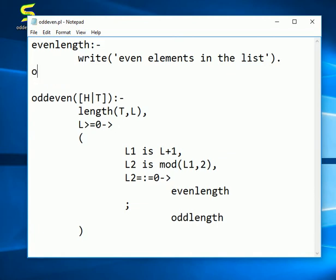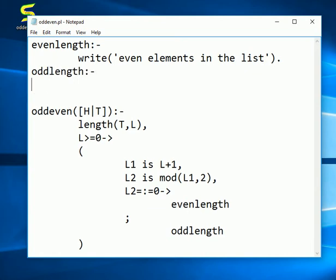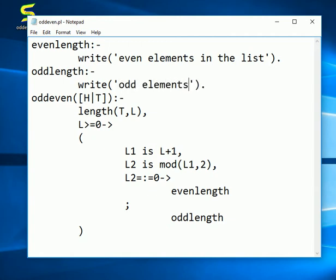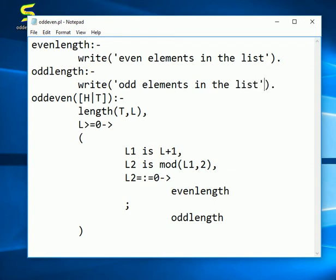And if let's say oddlength. Alright. There is no space in between these two words. Right. So we will say something like odd elements in the list. Alright. I had missed period here.